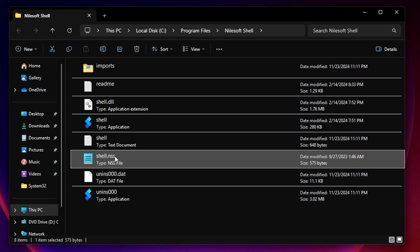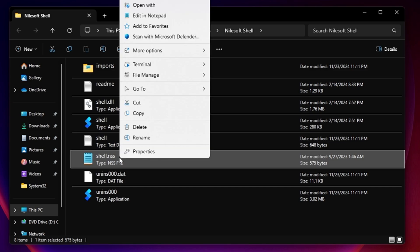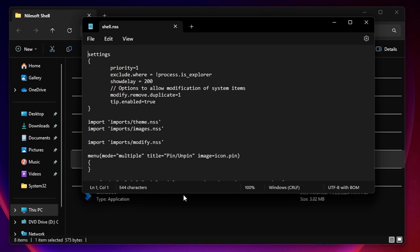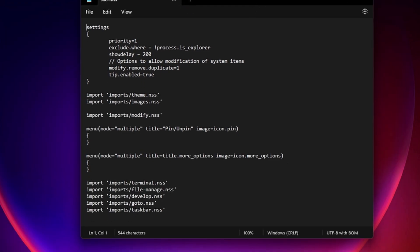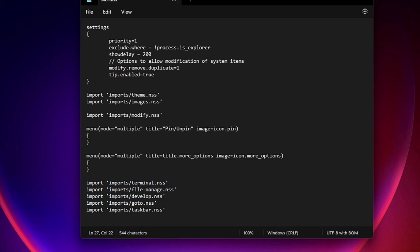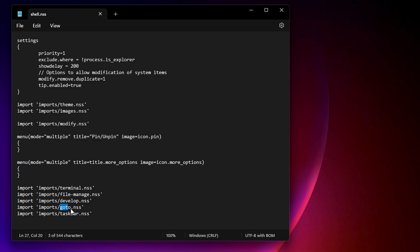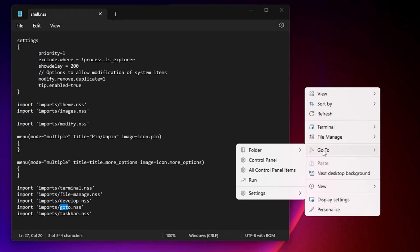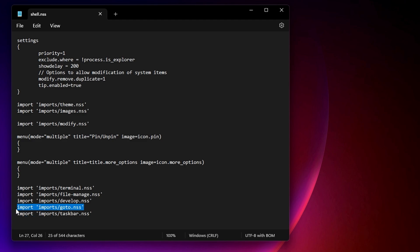To edit shell.nss, right-click on it and click Edit in Notepad. You'll get the configuration page where you can make many changes. For example, you can remove the Terminal option or the Go To option — simply delete the corresponding line and that option will be removed from the context menu.